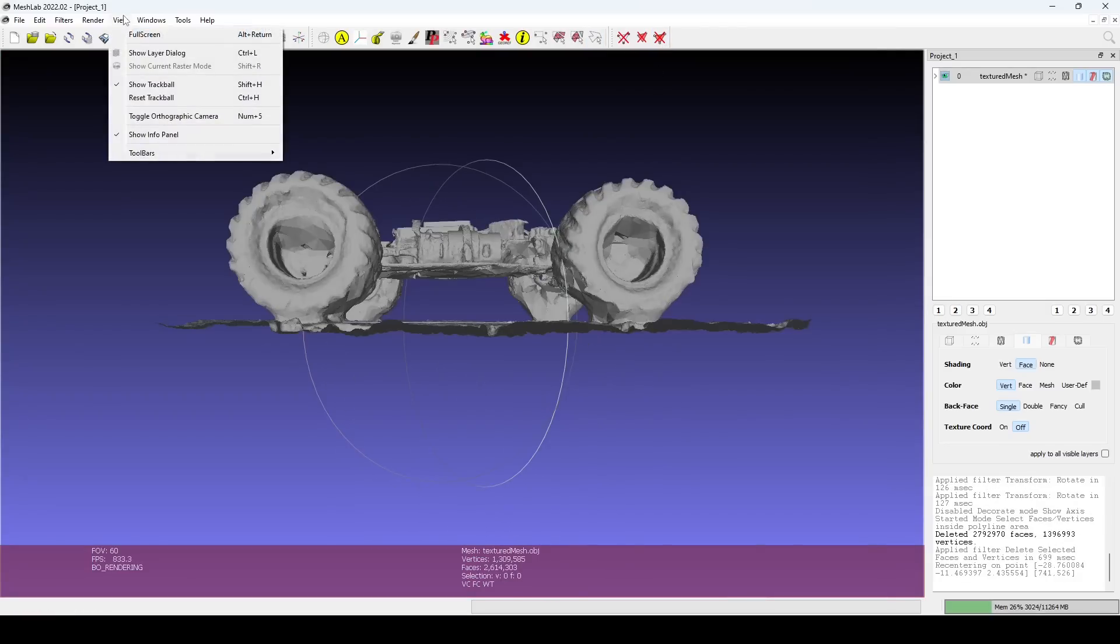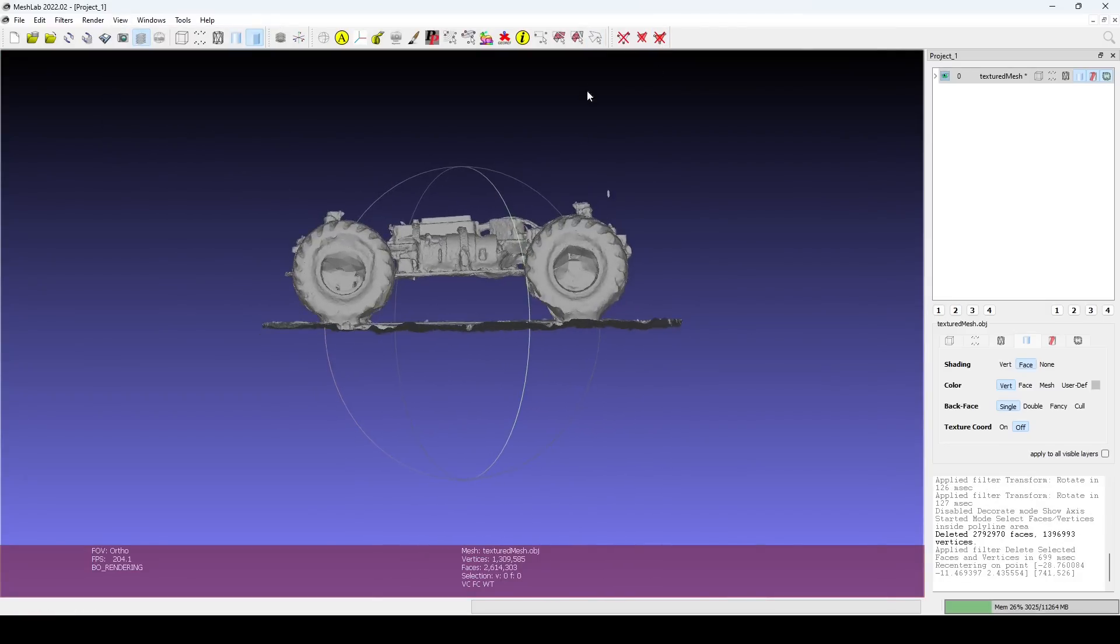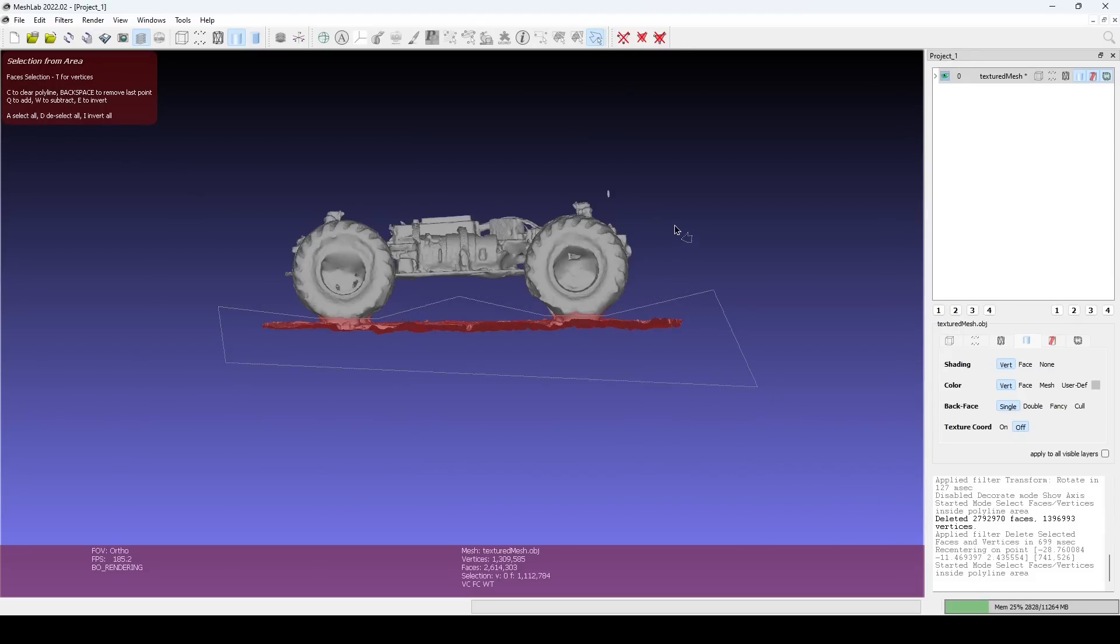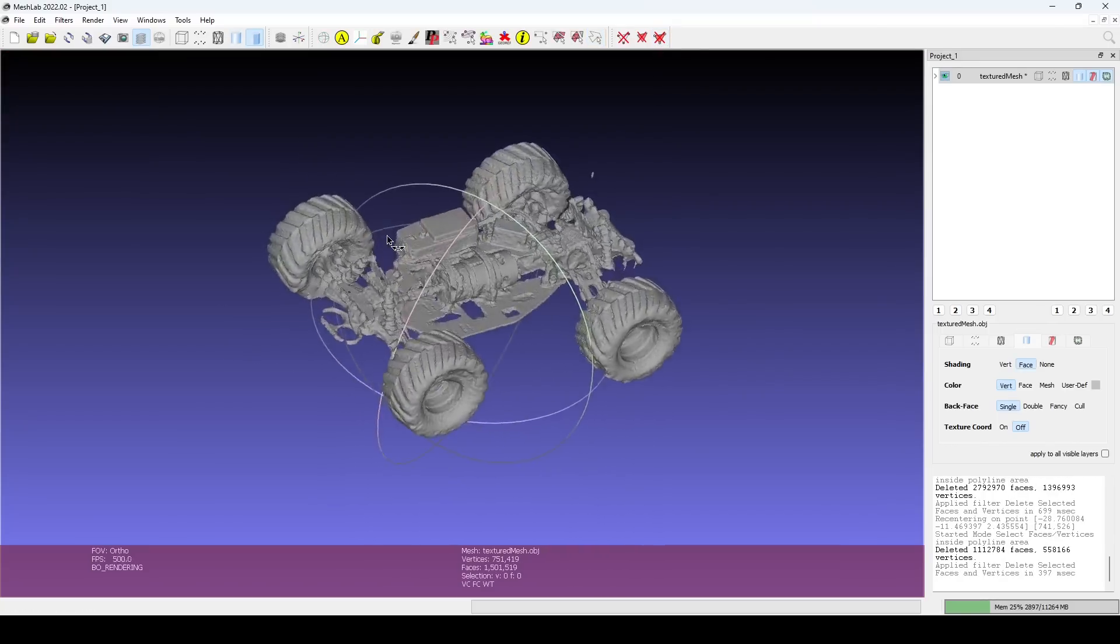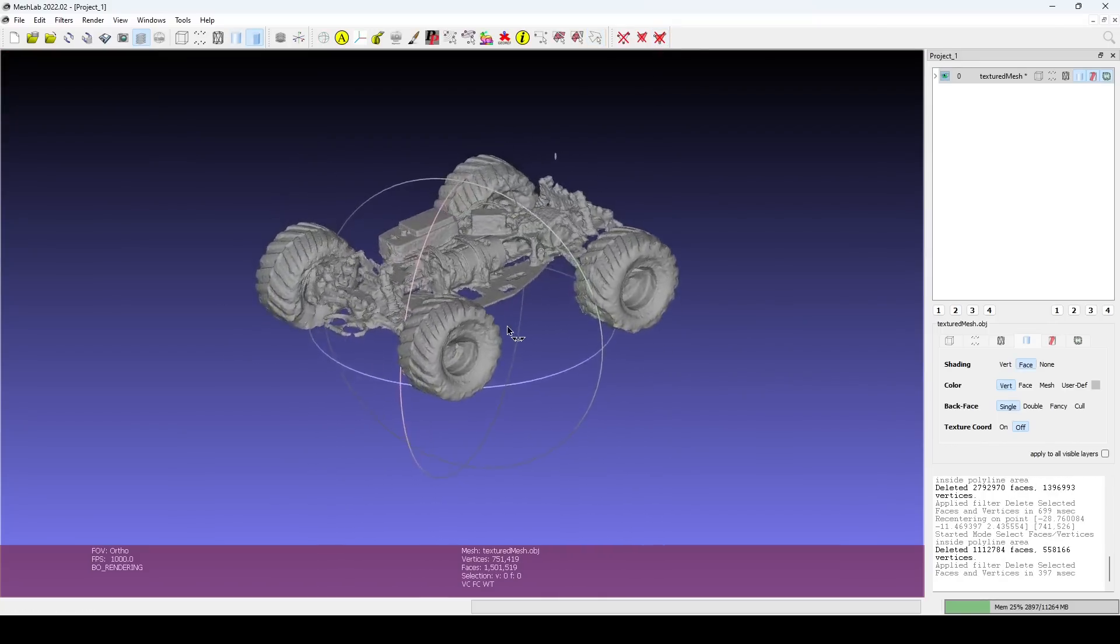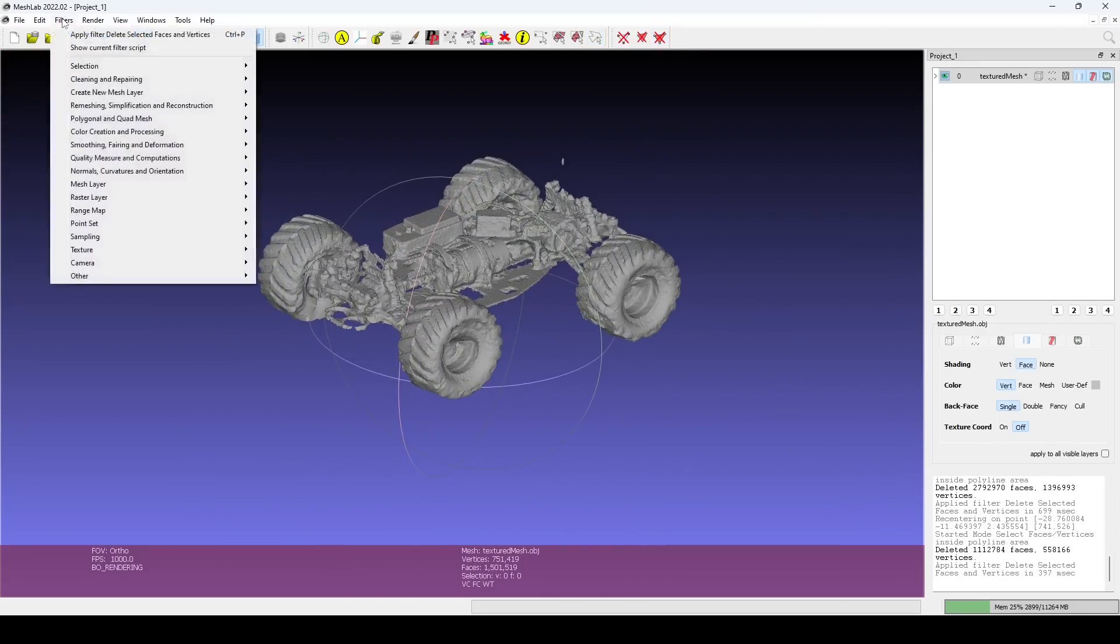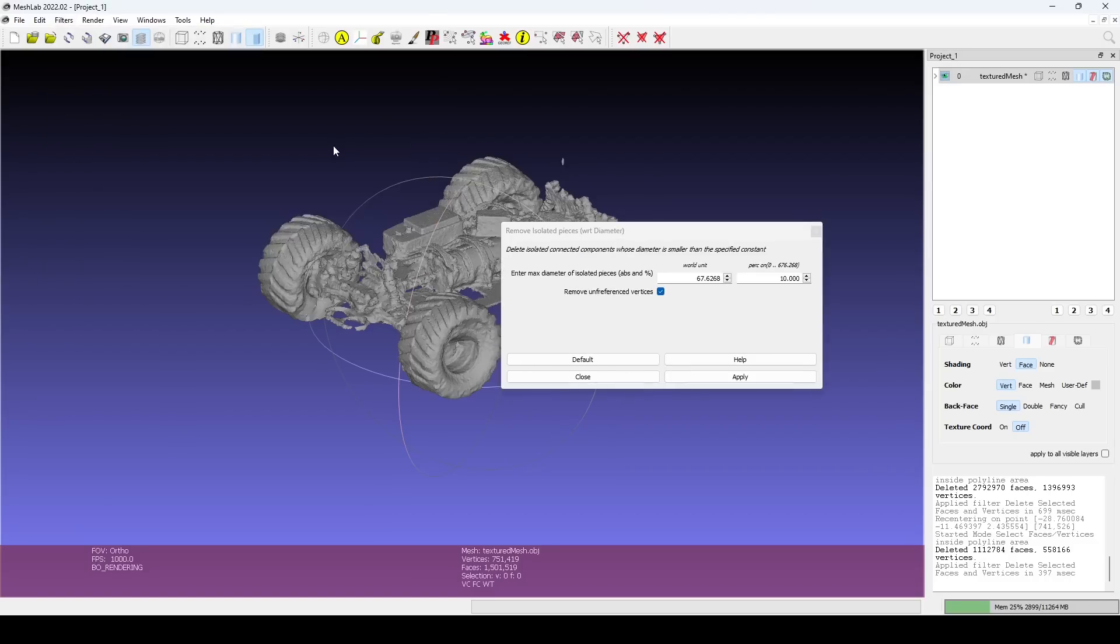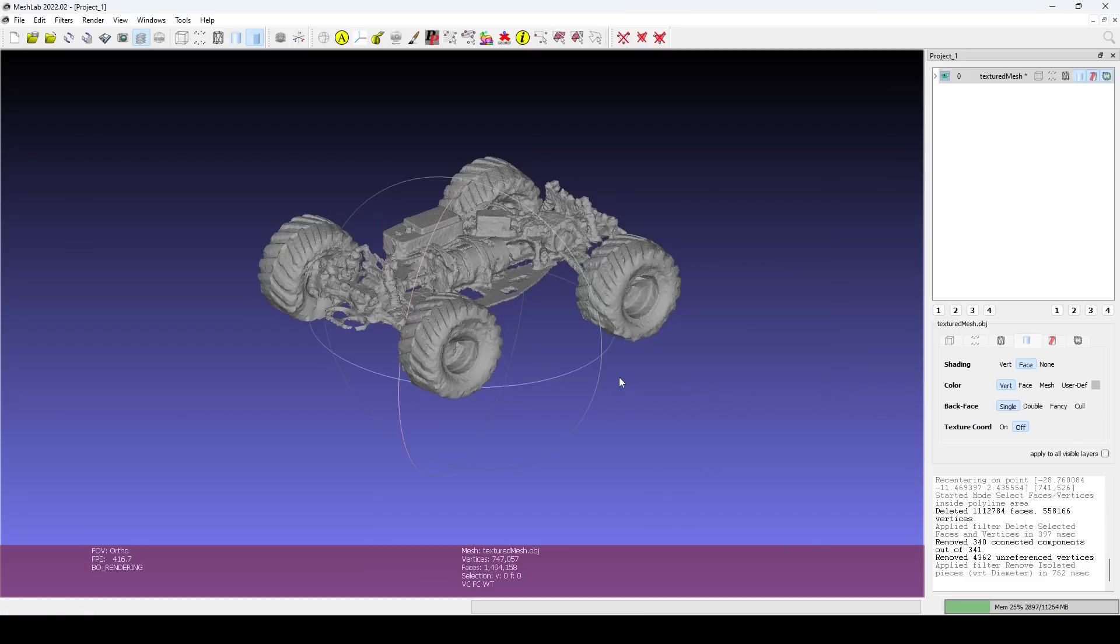To make a selection, it can be beneficial to enable the orthographic camera. I will repeat the same trimming steps for the floor without inverting the selection this time. The Remove Isolated Pieces filter is useful to remove small blobs that aren't connected to the rest of the mesh and smaller than a specified diameter. The default settings work well.